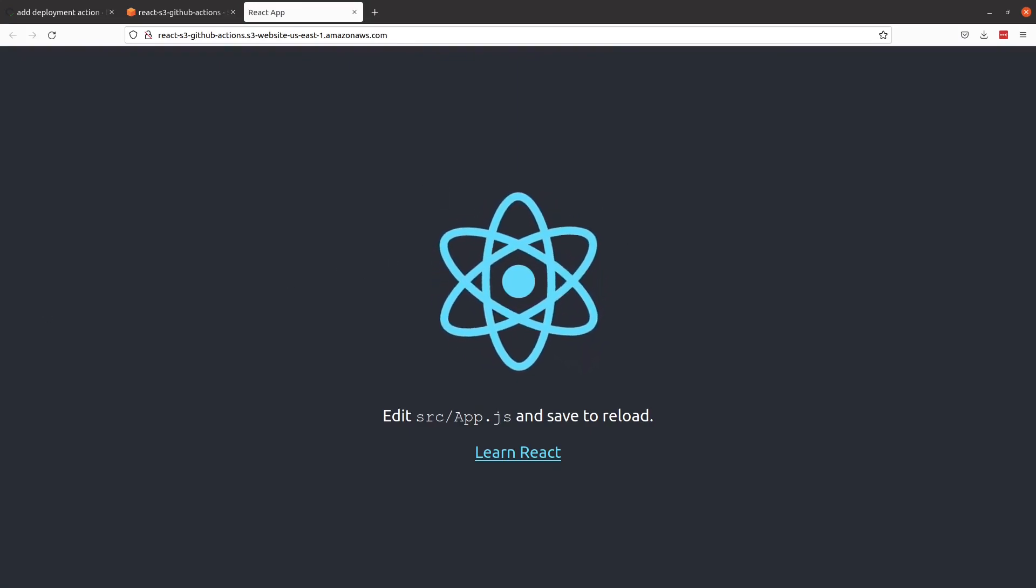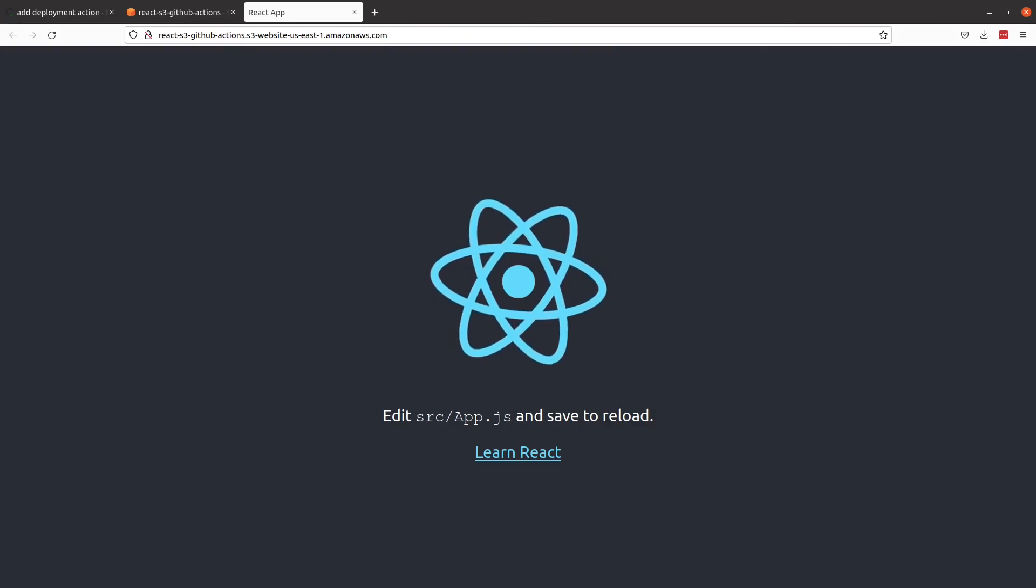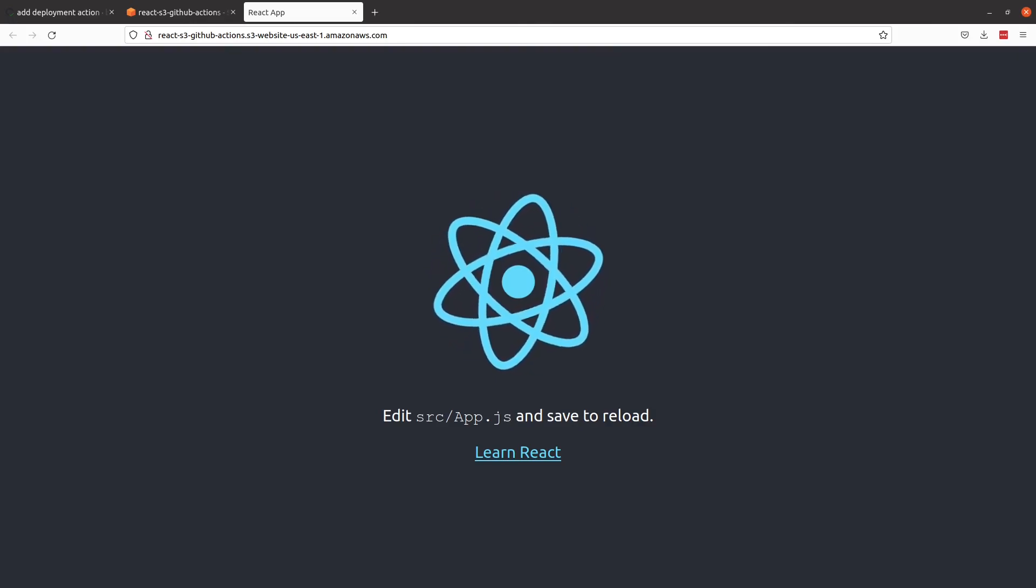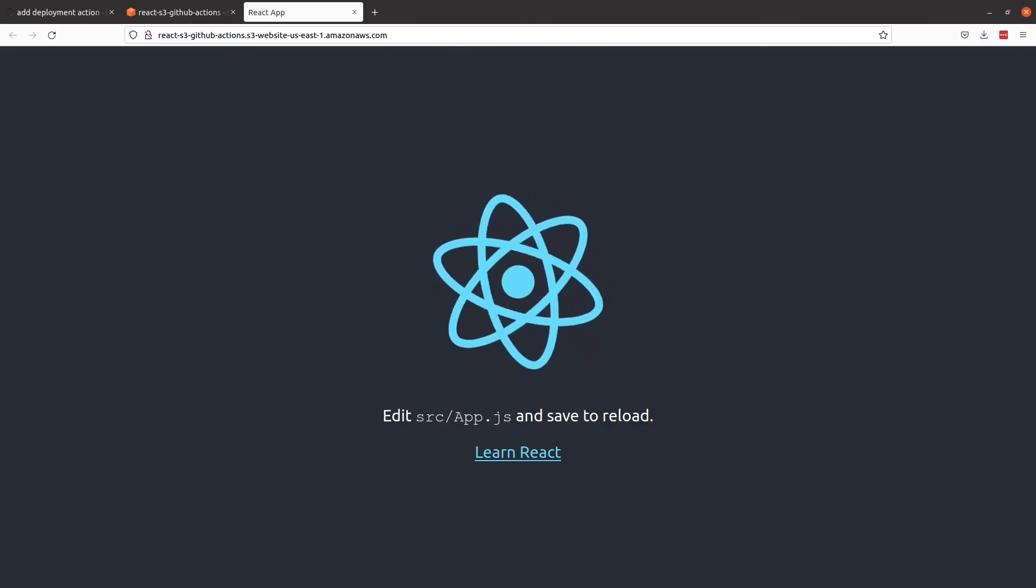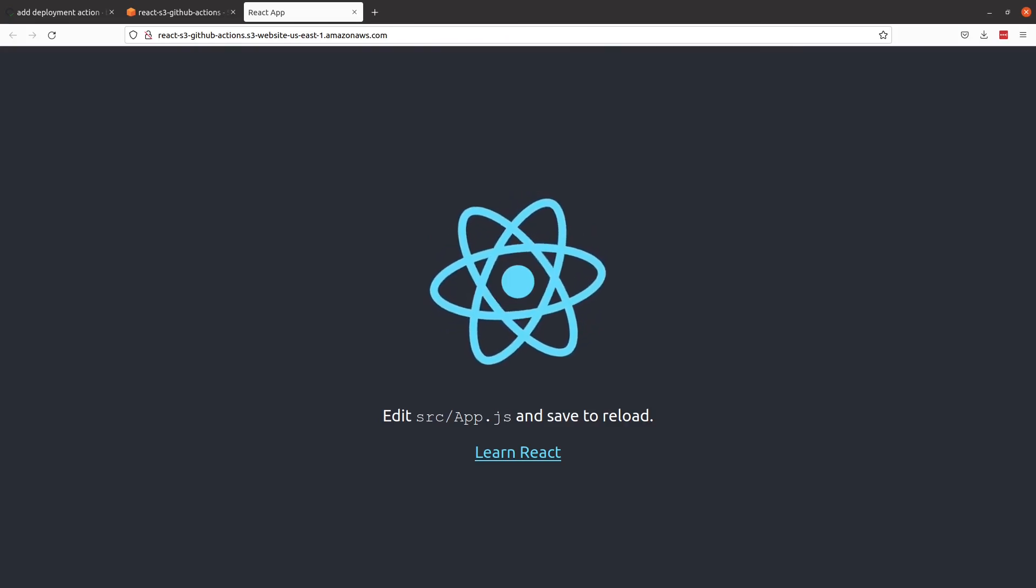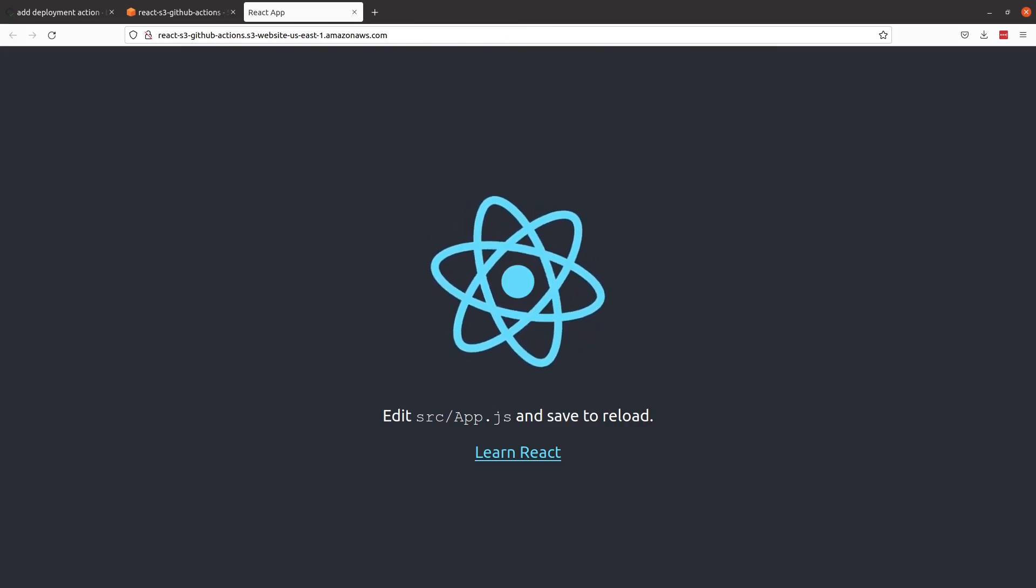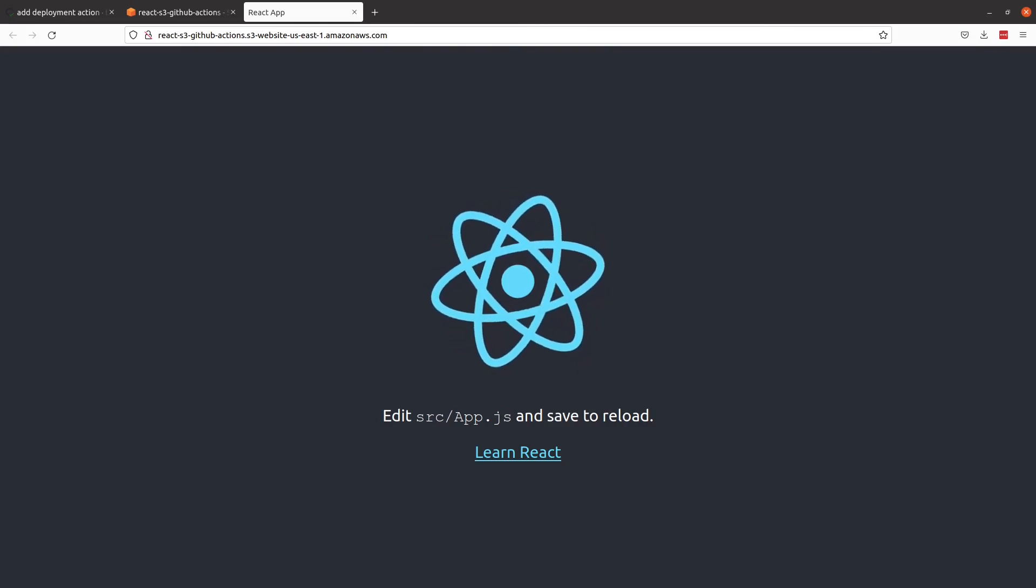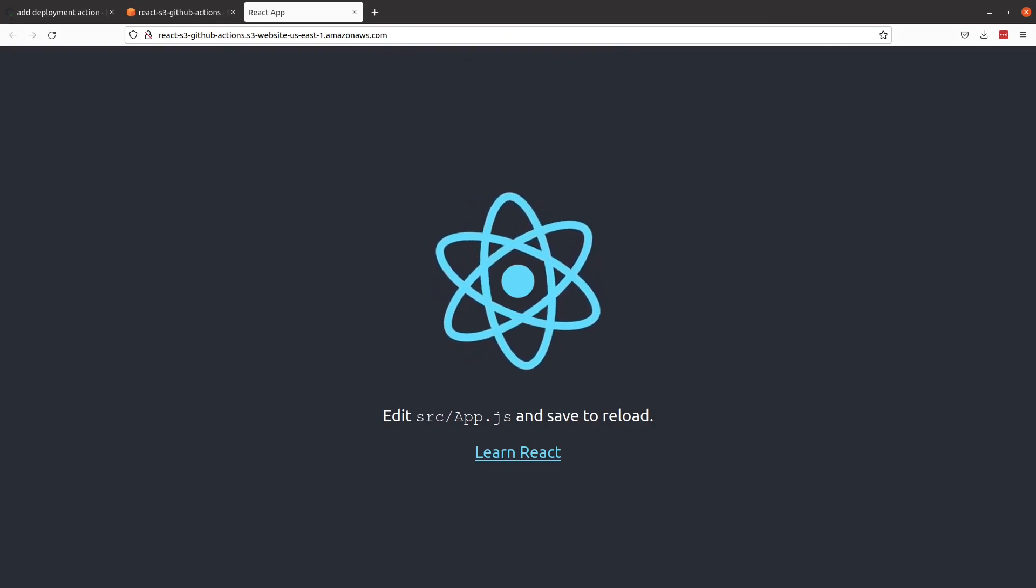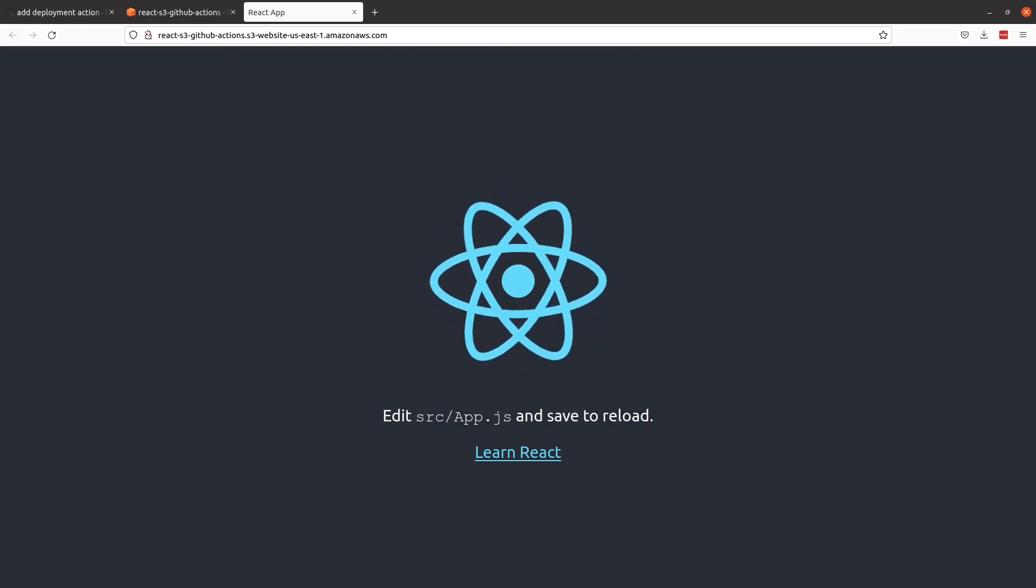We have now just configured GitHub Actions to deploy a React application to S3 for external users to access. If you have any questions about the video or would like to see more, please leave a comment. And I'll see you guys on the next one.